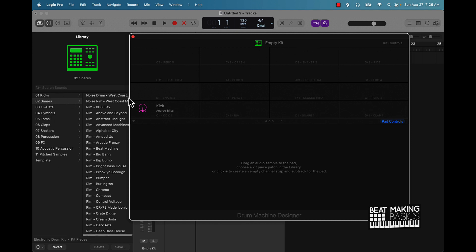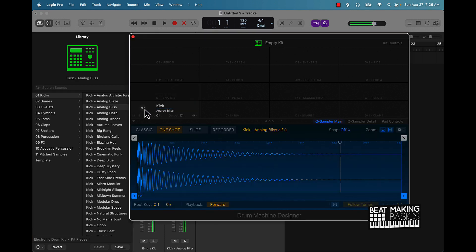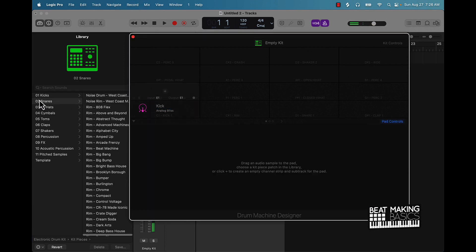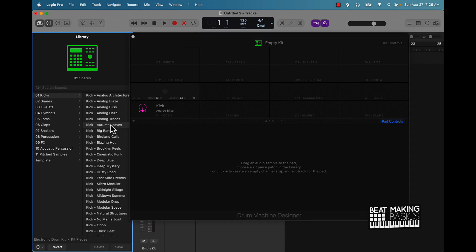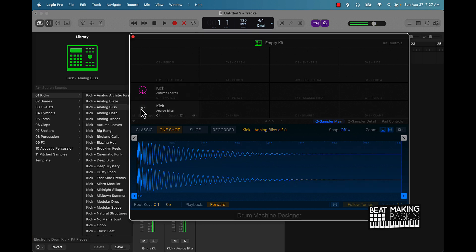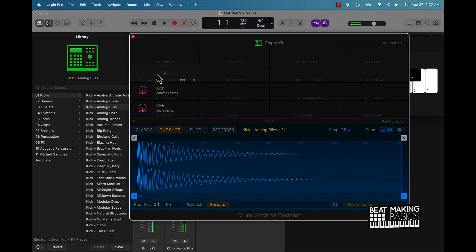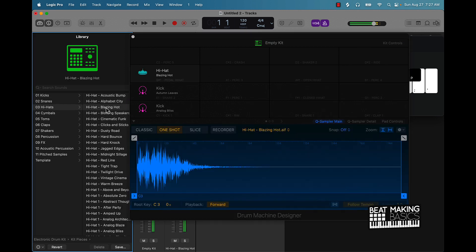I can literally build my own stuff — all you have to do is click on it and start adding different sounds. So I have this kick, and if I want to come over here and add another kick I can do that. Now let me pull up the musical typing so you can see where things are mapped.